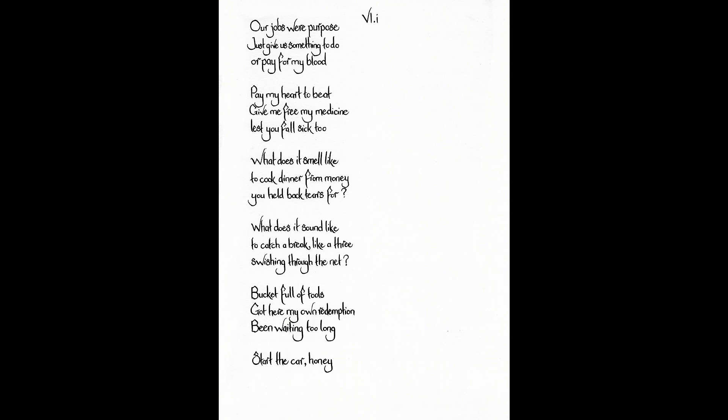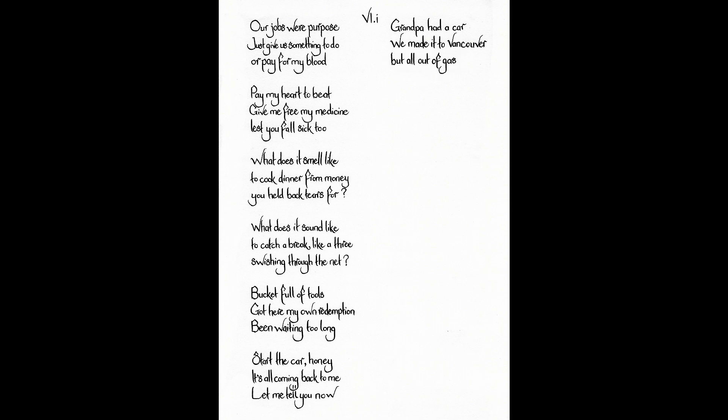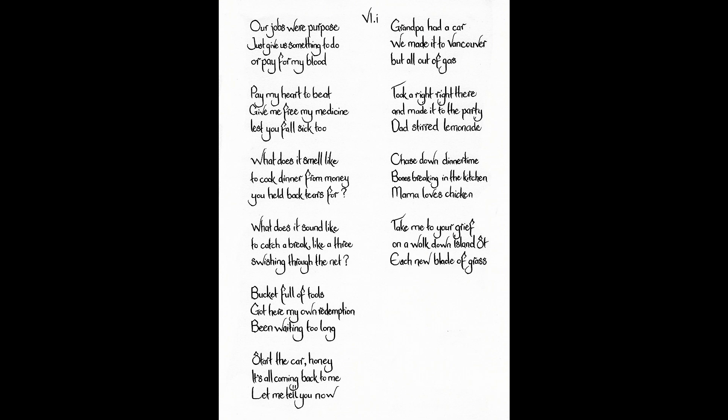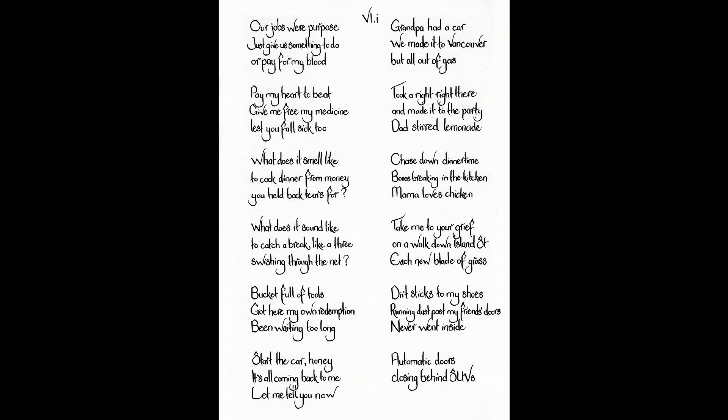Start the car honey. It's all coming back to me. Let me tell you now. Grandpa had a car. We made it to Vancouver but all out of gas. Took a right right there. And made it to the party. Dad stirred lemonade. Chased down dinner time. Bones breaking in the kitchen. Mama loves chicken. Take me to your grief. On a walk down Island Street. Each new blade of grass. Dirt sticks to my shoes. Running dust past my friends doors. Never went inside. Automatic doors. Closing behind SUVs. Who is living there?